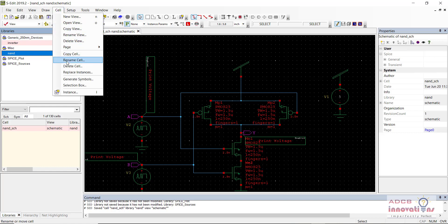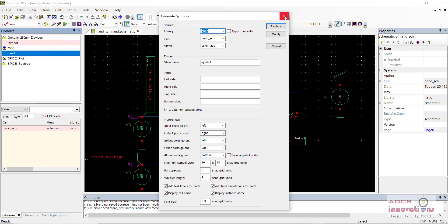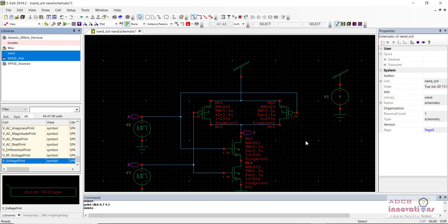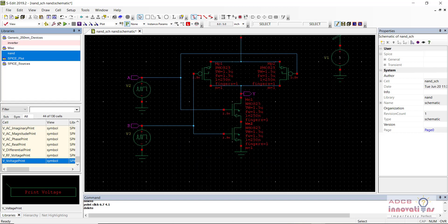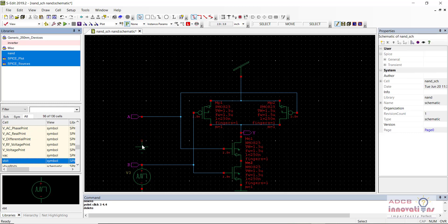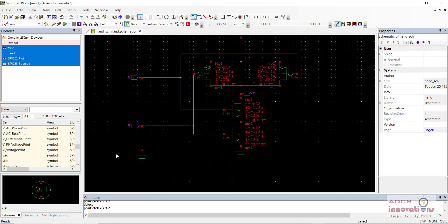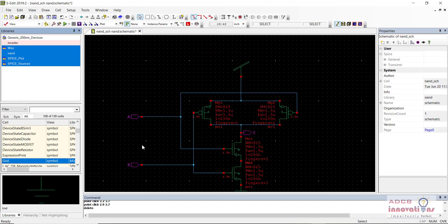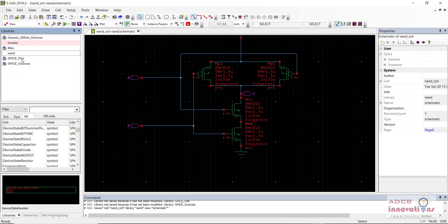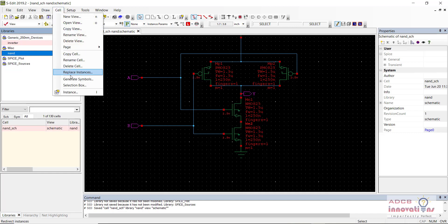So now we are going to go to Cell > Generate Symbols. But before that we need to remove these probes. And since we are going to use the symbol to create another gate, we are going to remove these power sources as well. So this is our schematic with inputs A and B and output Y, and we have the VDD and ground. So now I am going to save it.